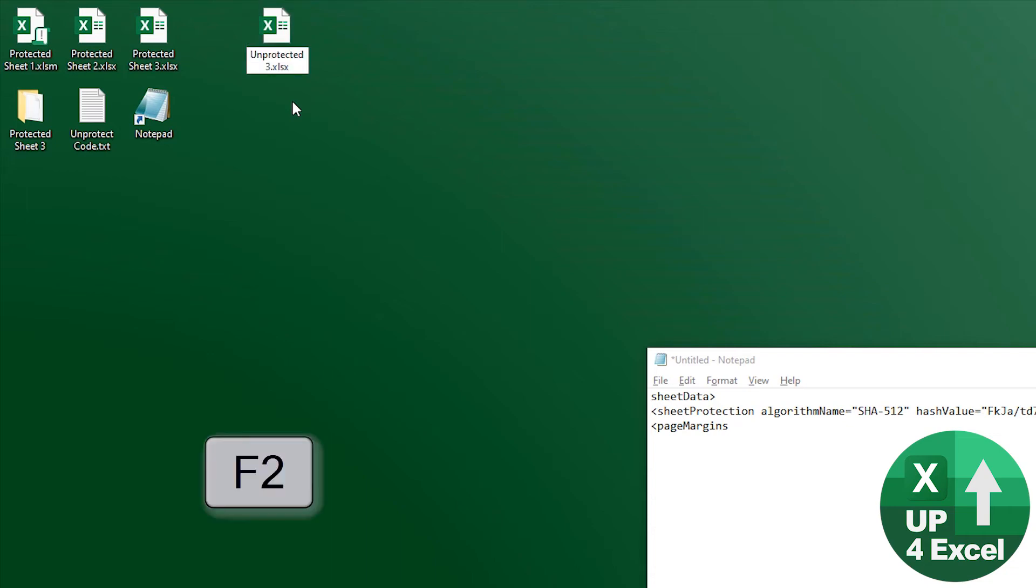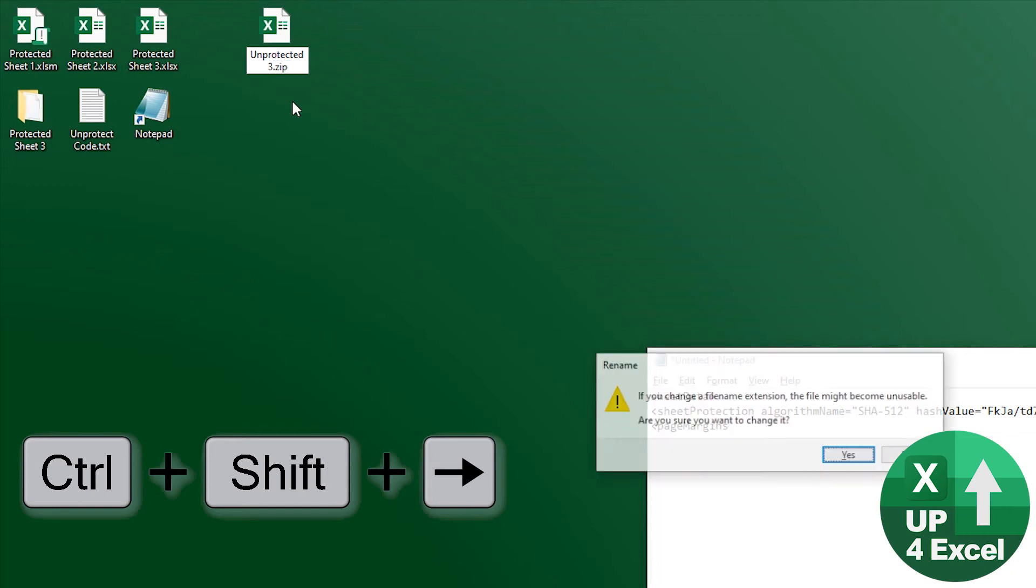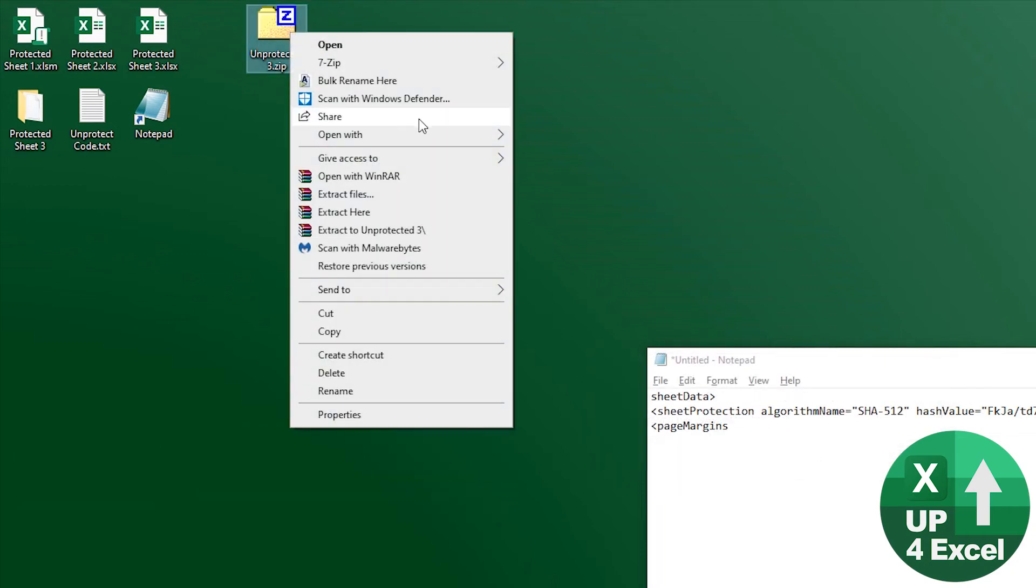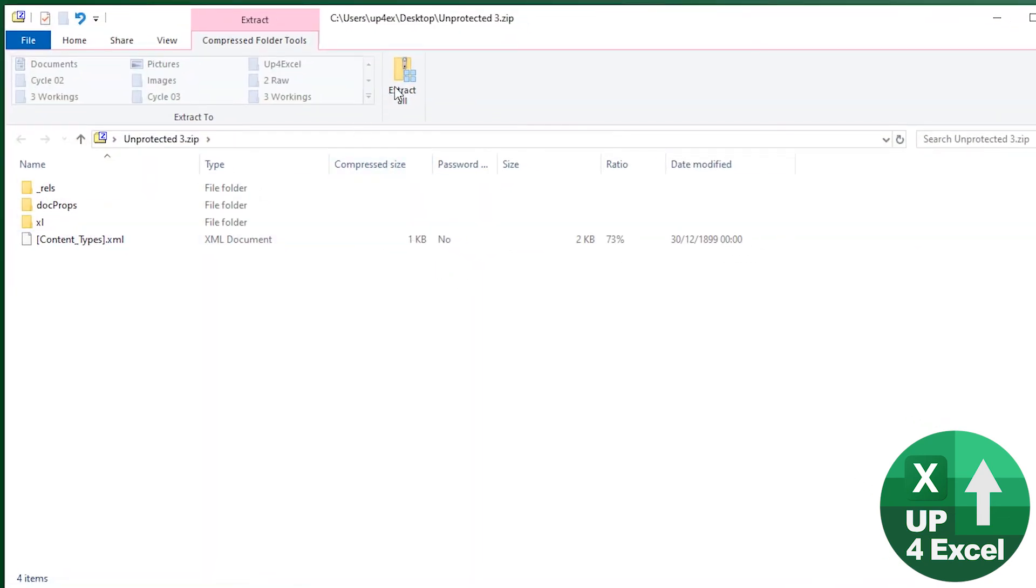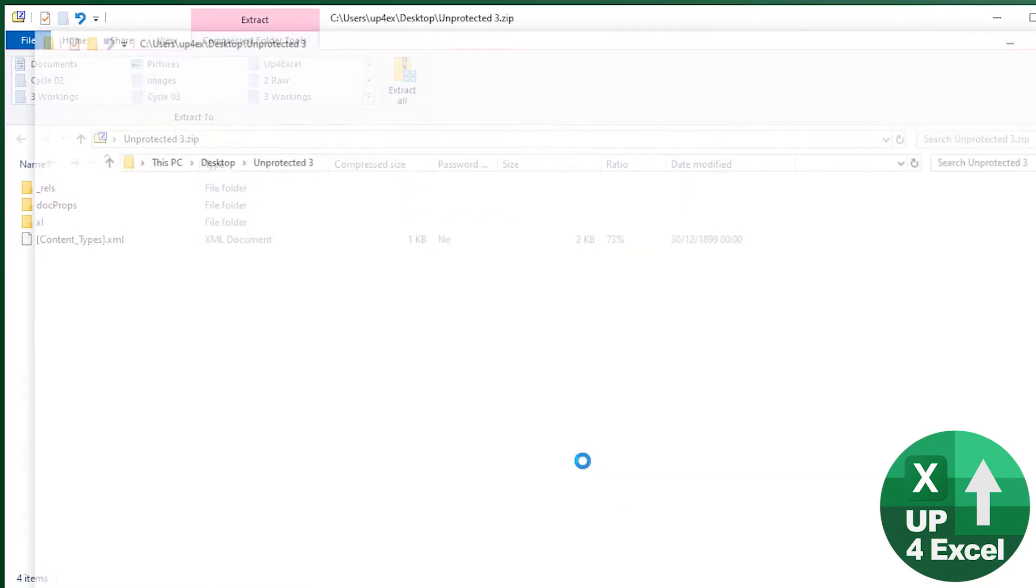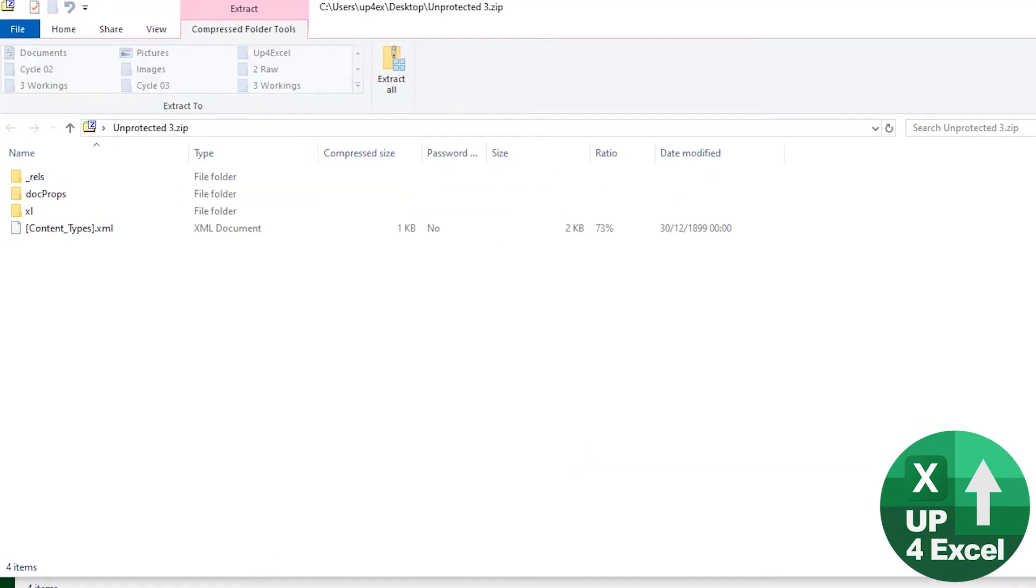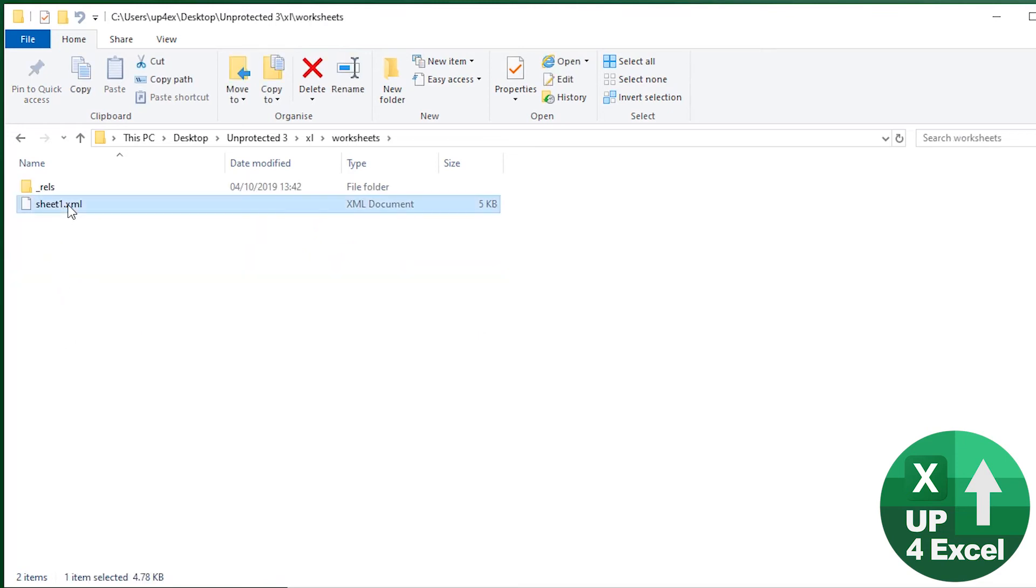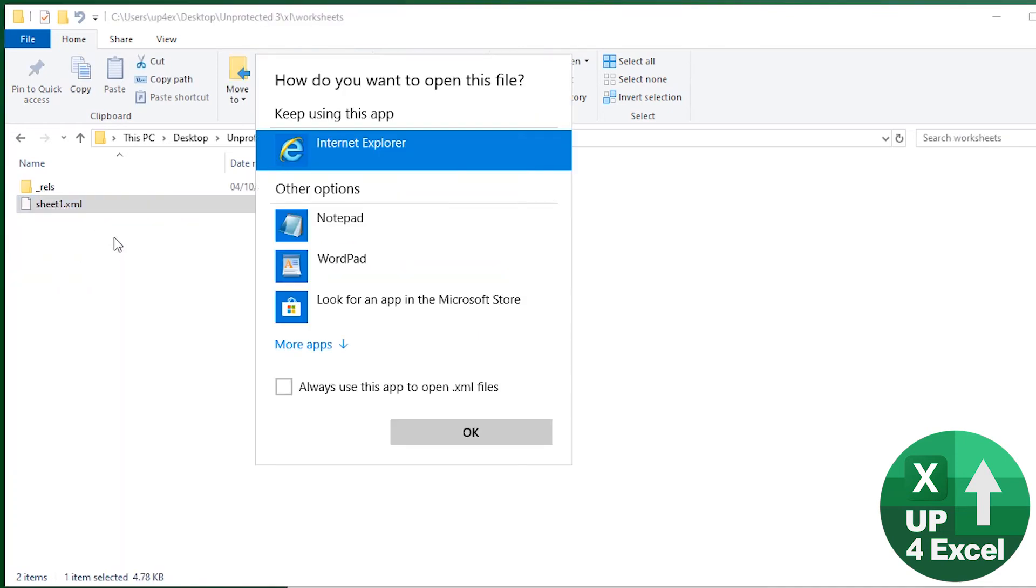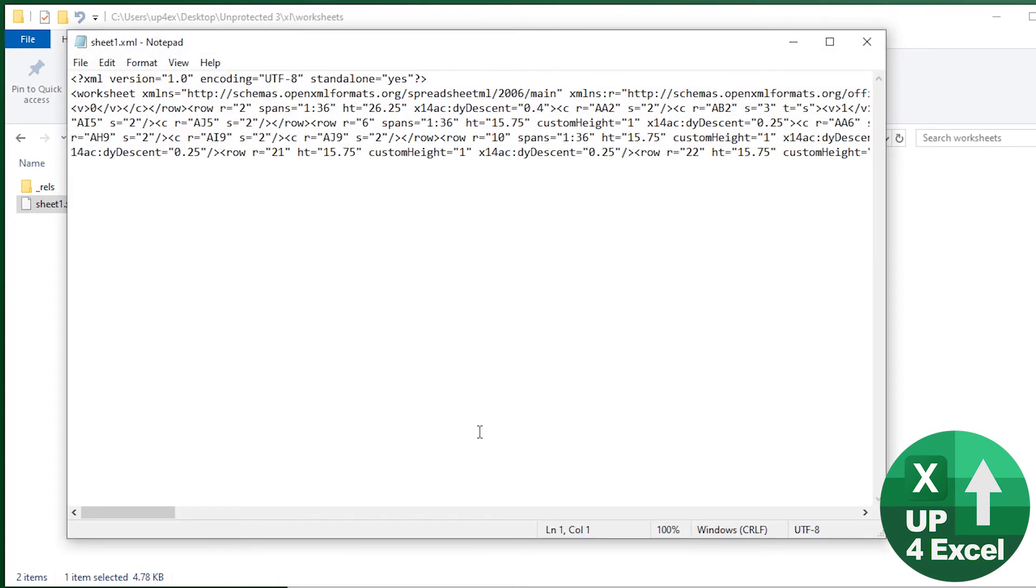So again, change the file extension to a zip. And I'm going to open it with Windows Explorer and extract all to the desktop. Close that one there. So this is the extracted document. Again, back in the Excel folder, the worksheets folder, and there's the sheet one, which I can now edit in notepad. So that's all the same as we previously did.